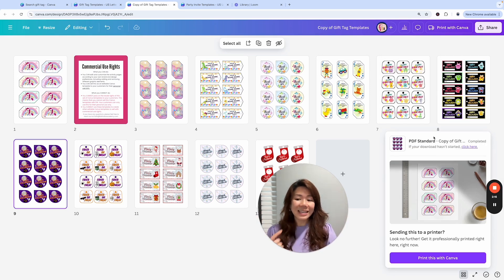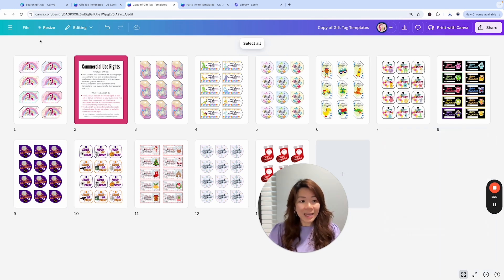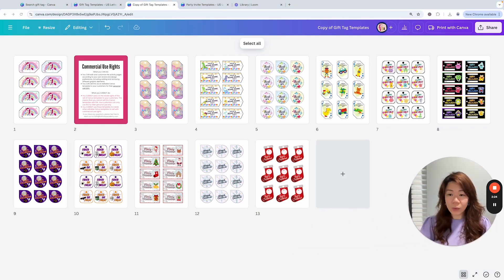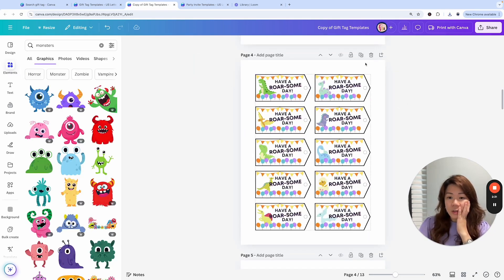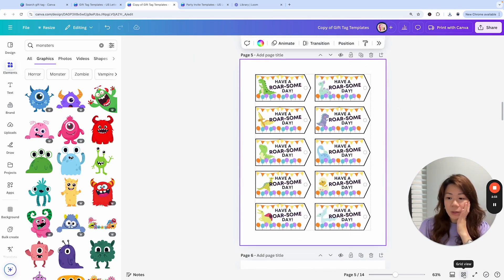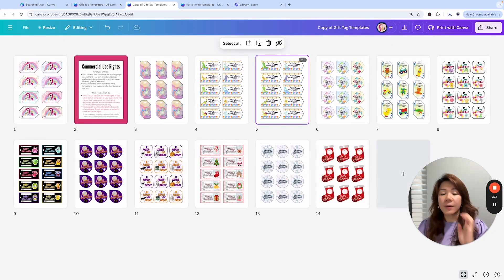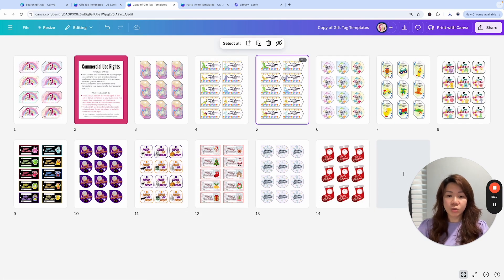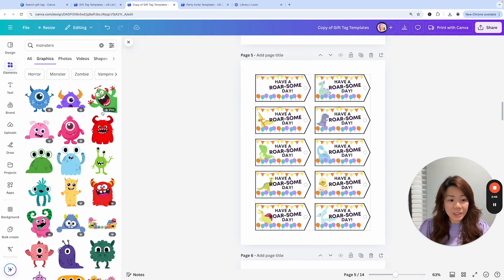You can also sell this as an editable gift tag template. I'll use this Halloween one as an example. You can see all these different designs — it's about choosing the particular shape you want, and then diving into creating it. One way is to just ungroup the elements and individually replace them.